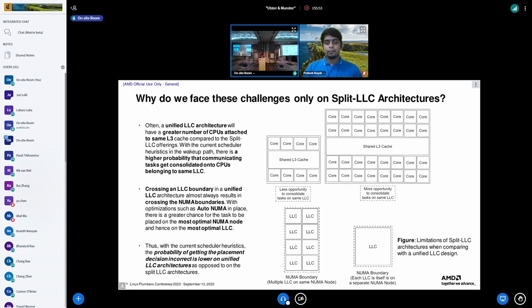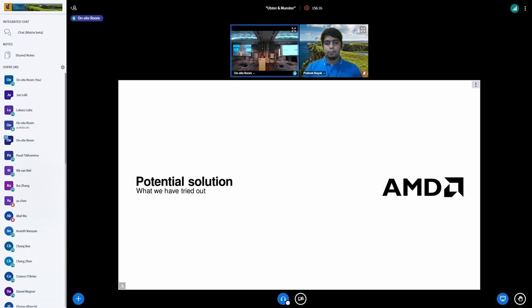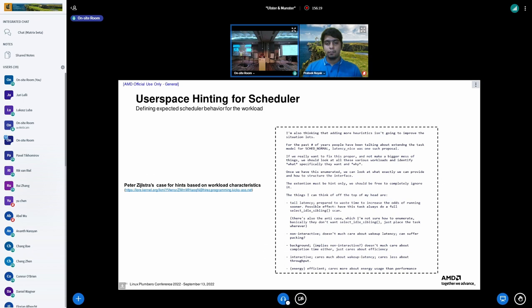There's currently no way for the scheduler to detect whether a workload prefers spread or consolidation, and the negative impact is particularly high on split LLC because incorrect placement decisions carry greater penalties. After the last LPC, Peter noted that adding more heuristics may not improve the situation — a heuristic that favors one class of workloads will bias against another.